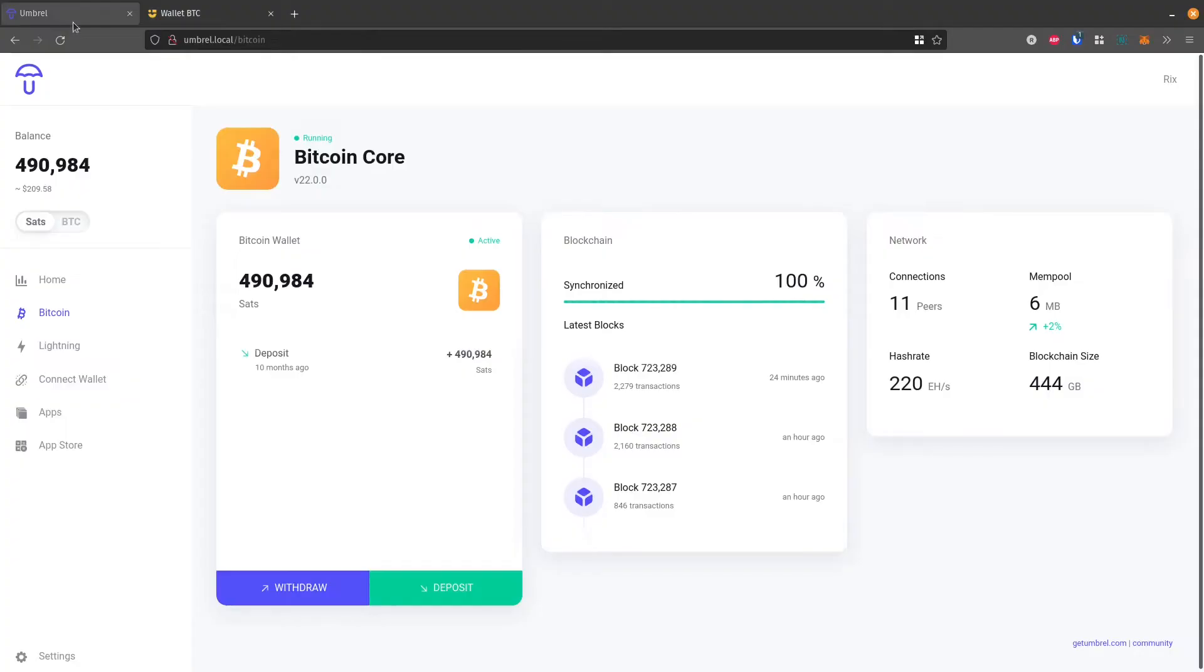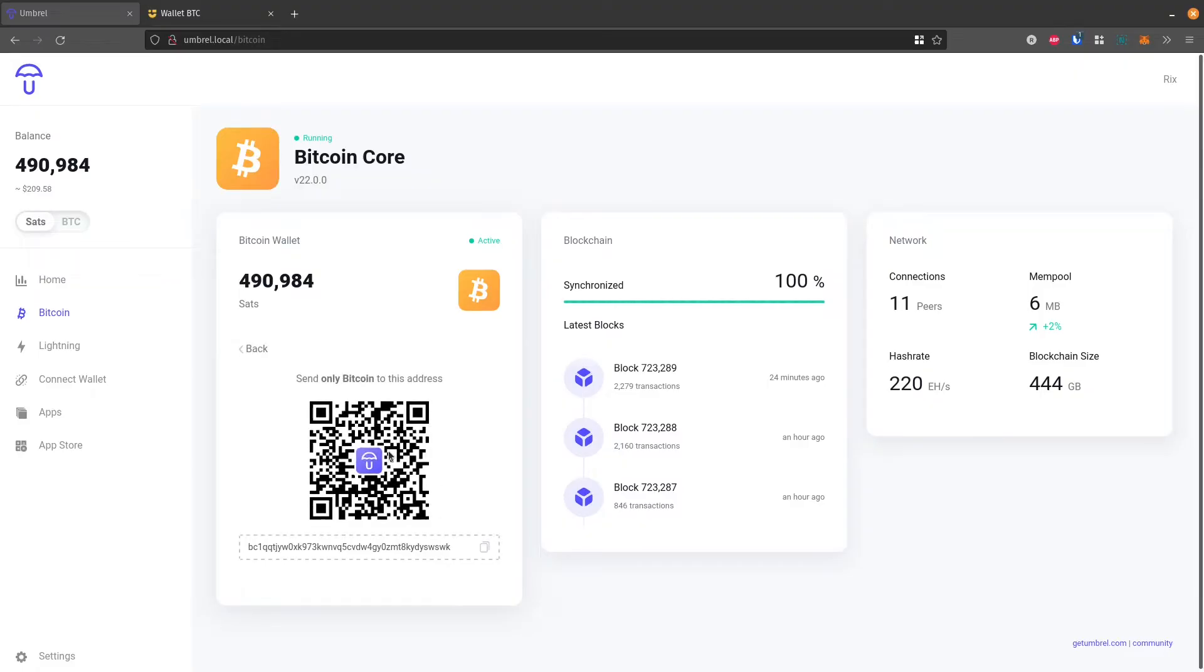So I'm going to send this to my Bitcoin node that's running on Umbral. So I'm just going to go click deposit, and that's going to show me an address that I can copy.